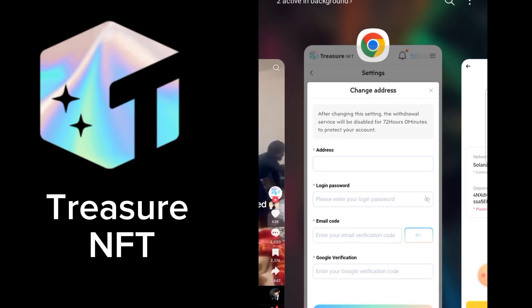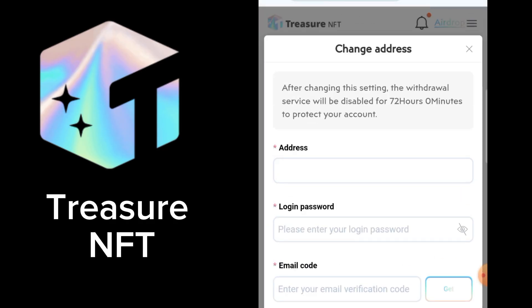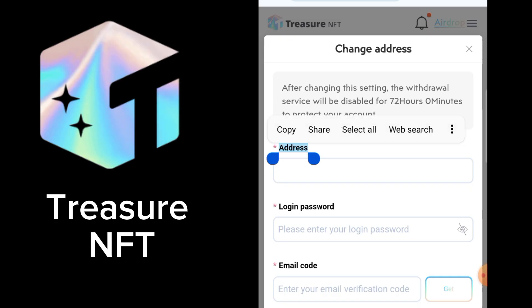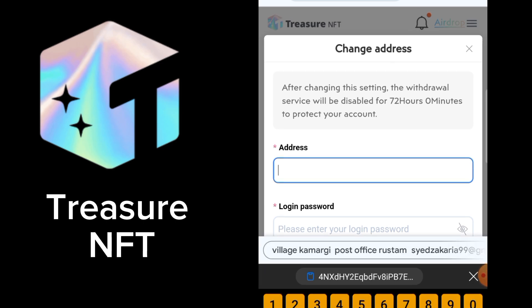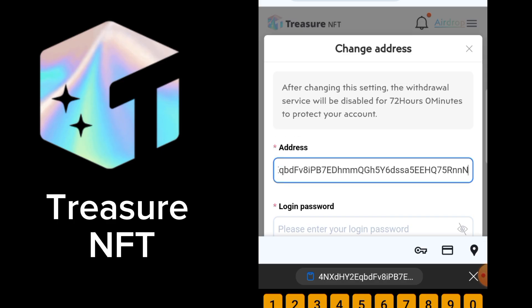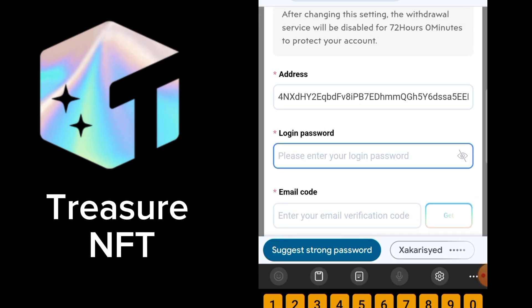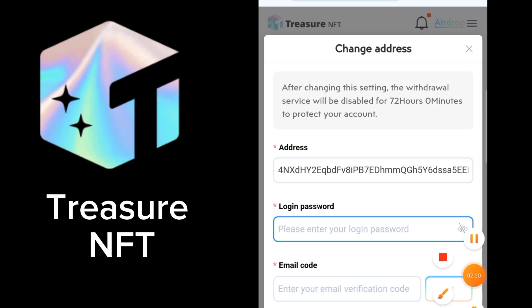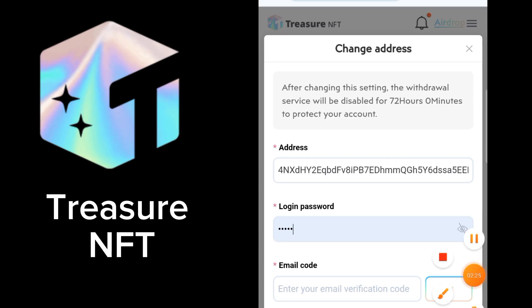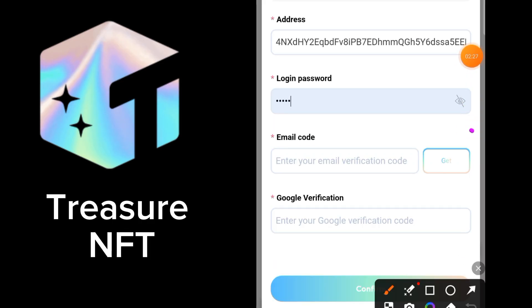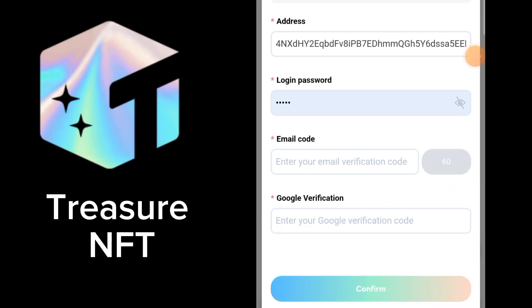Now we will go back to Treasure NFT. In the address bar here we will put the Solana address, and here we will put the NFT password. After putting the password, we need to click on 'Get', so click on this.